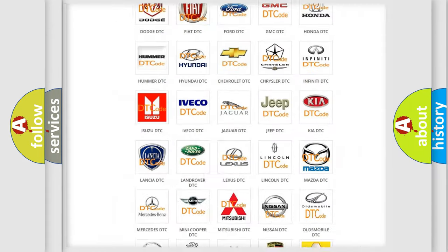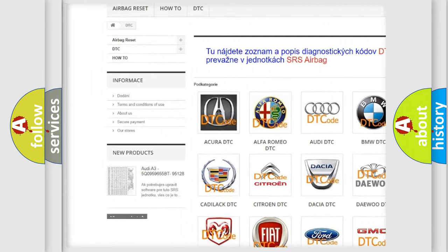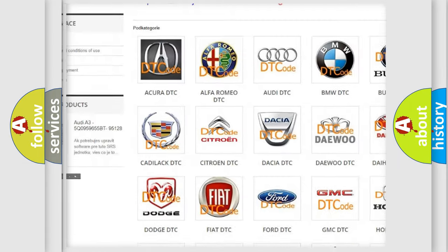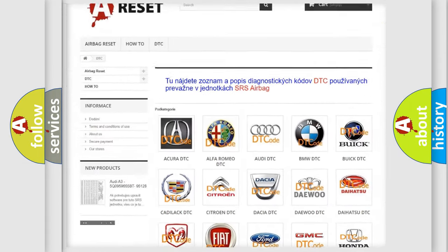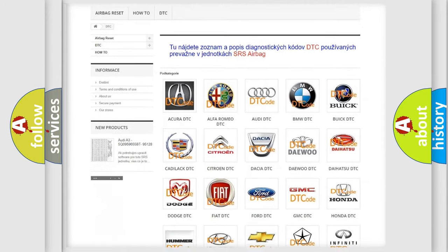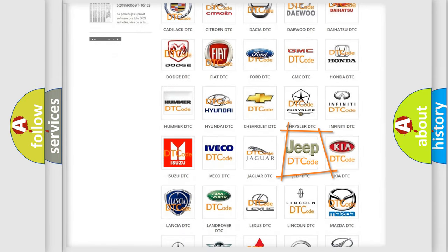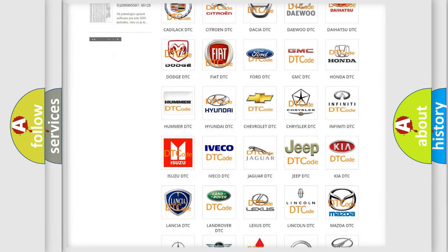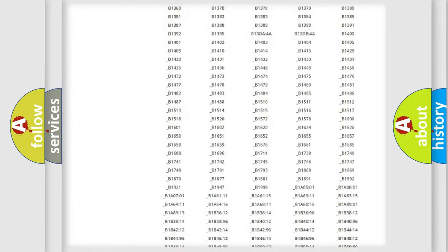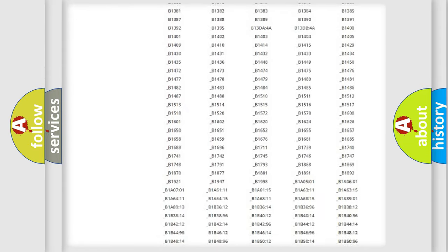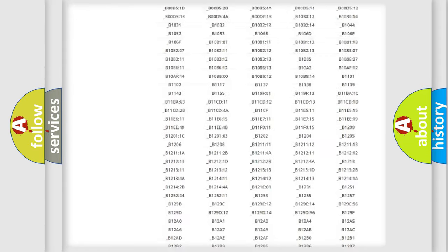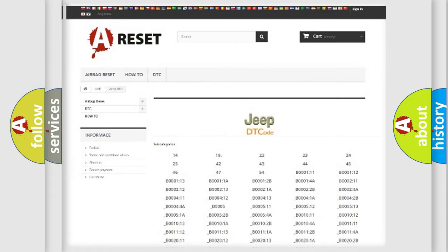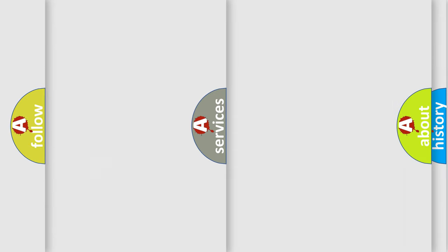Our website airbagreset.sk produces useful videos for you. You do not have to go through the OBD2 protocol anymore to know how to troubleshoot any car breakdown. You will find all the diagnostic codes that can be diagnosed in Jeep vehicles, also many other useful things.